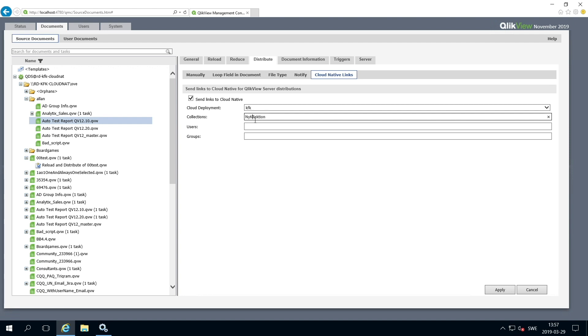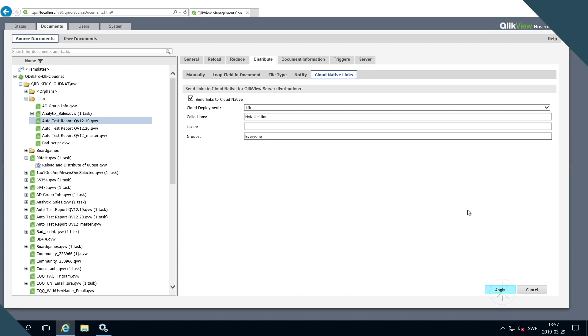If you want to make the link accessible only to specific users, insert the name of the users here, separated by a semicolon. If you want to make the link accessible only to specific groups of users, insert the name of the groups here, separated by a semicolon. Click Apply to confirm the change.